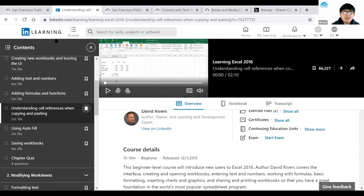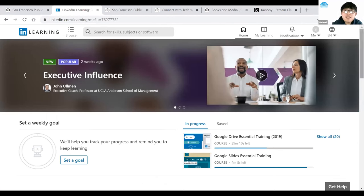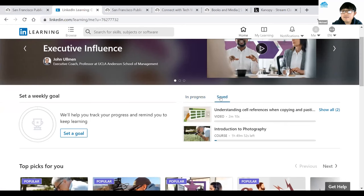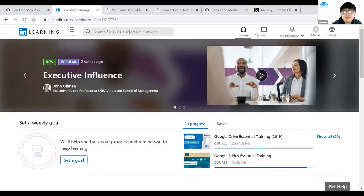Let me go back to the main page by clicking LinkedIn Learning in the top left corner. It brings me back to the main page. If you've already started a course, you should see the In Progress section on the right side — for example, Google Slides Essential Training shows as in progress. If you've saved any courses, click Saved to go back to them.